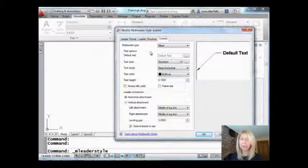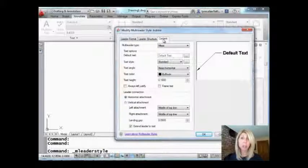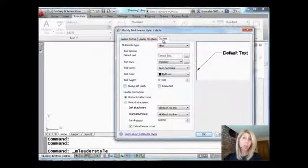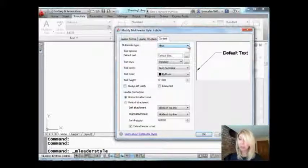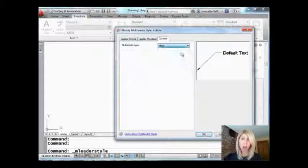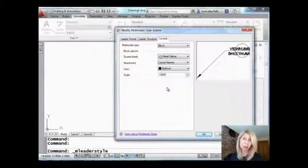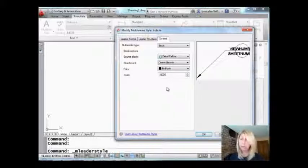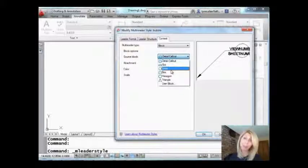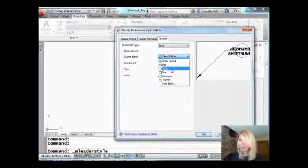The key here is to go to the very last tab where it says Content because this is where I'm going to tell it what type of multi-leader I want to use and I want it to use a block. Now one of the great things about AutoCAD is it comes with quite a few blocks that we can use including a fabulous circle one. You can take your pick. You can even use your own custom block if you want.